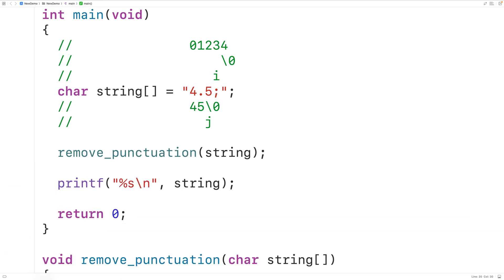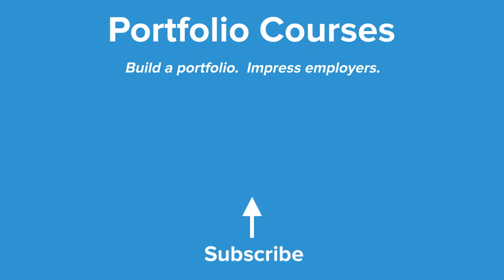So this is how we can remove all the punctuation marks in a string using C. Check out portfoliocourses.com where we'll help you build a portfolio to impress employers, including courses to help you develop C programming projects.